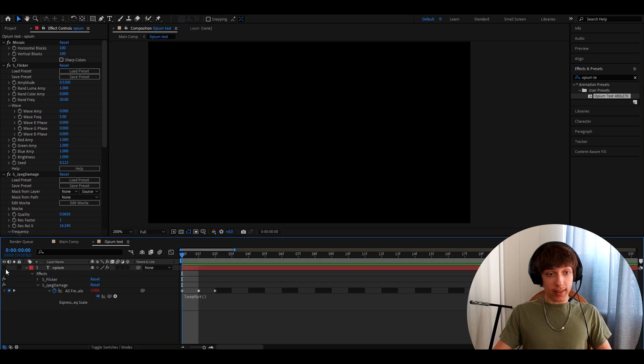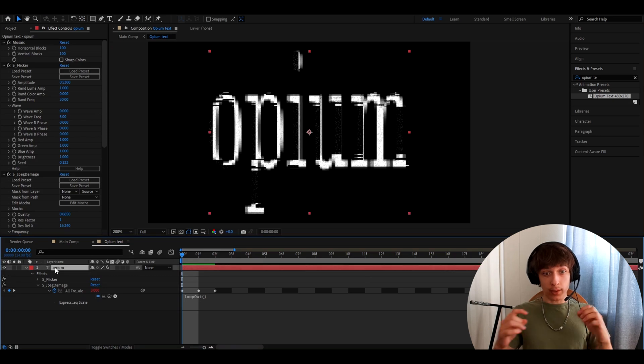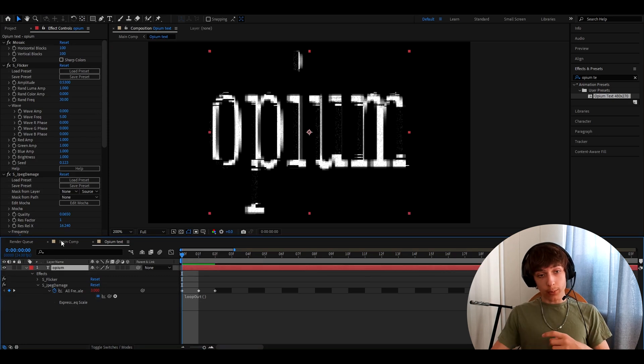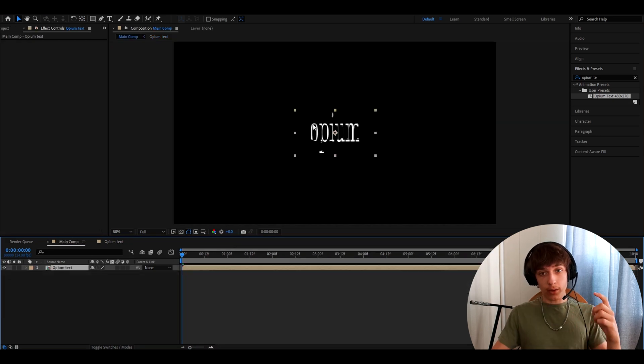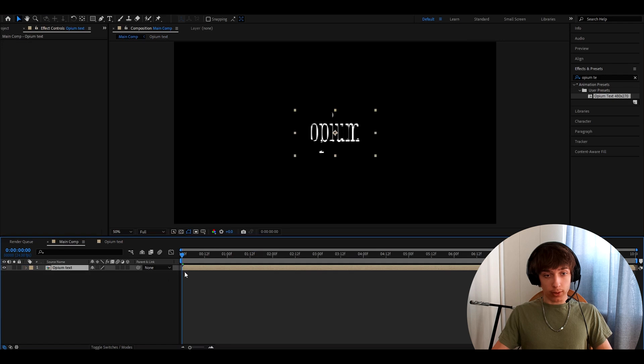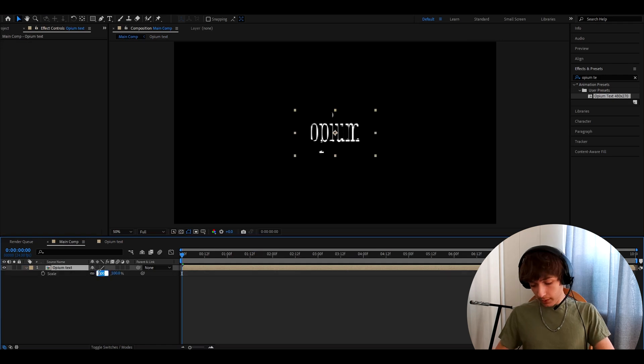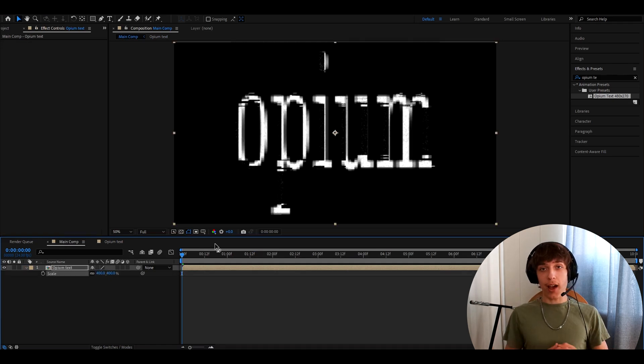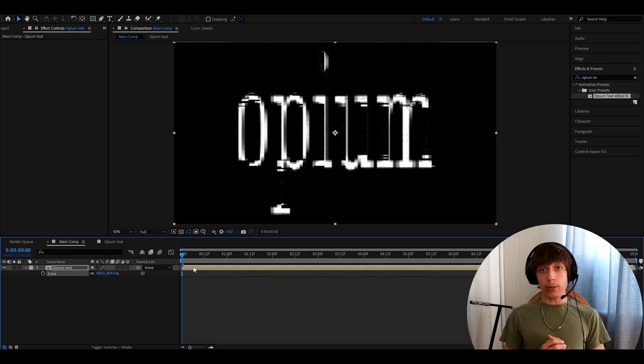So what you will notice now after making the text is when you go out of the main comp, it will be like this. So what you'll need to do is press S here and make the scale to 400. And here you have this really cool opium text.